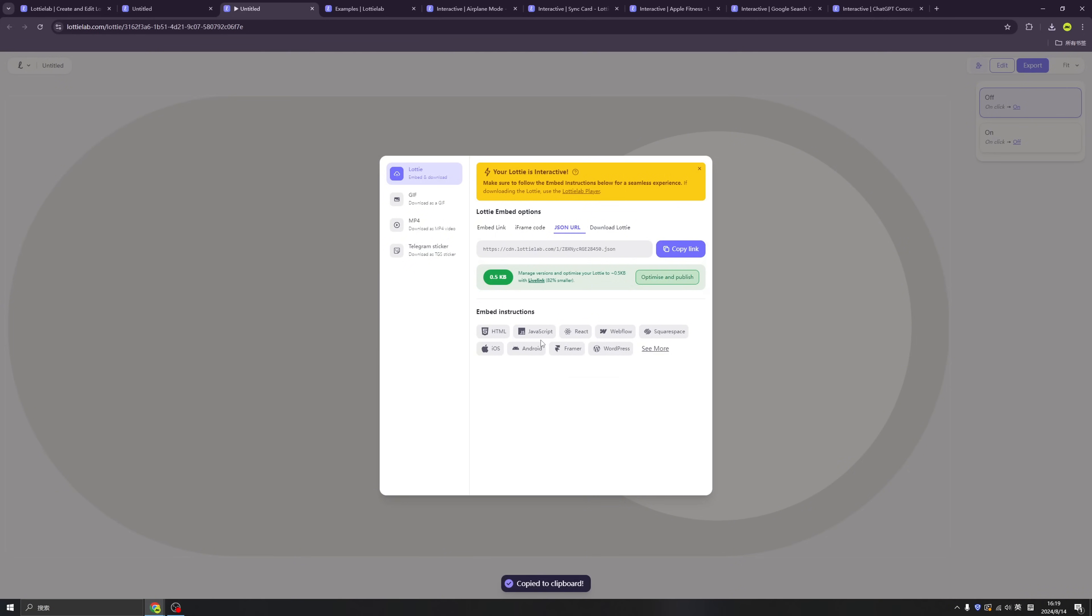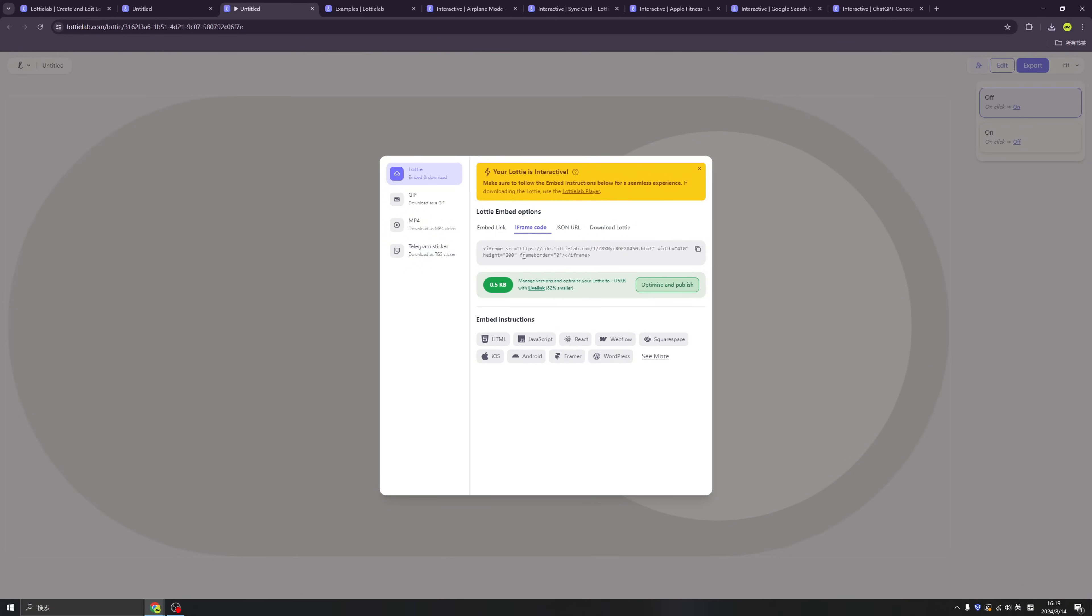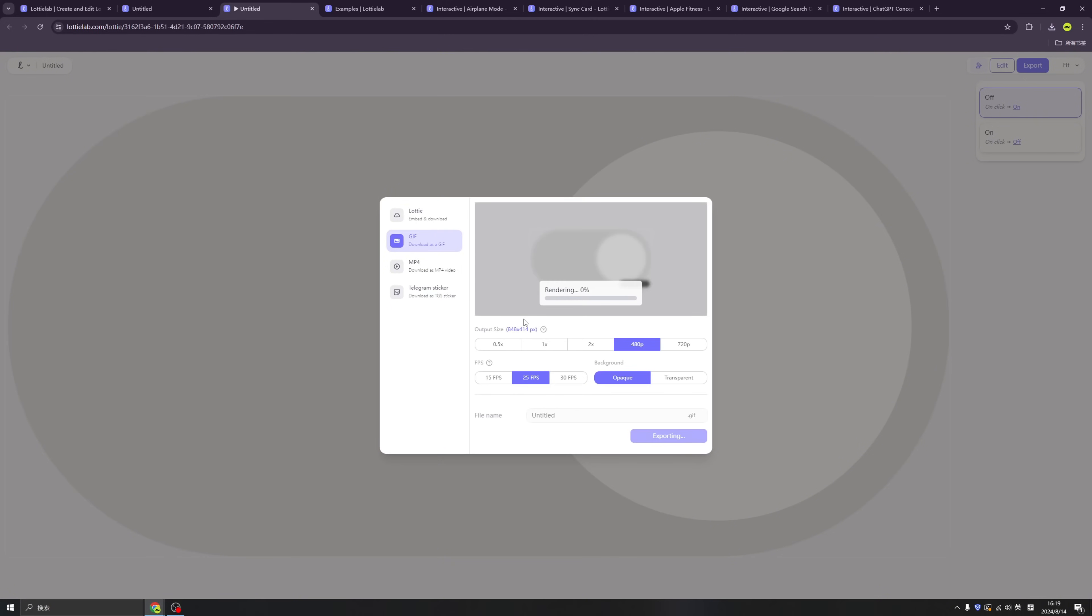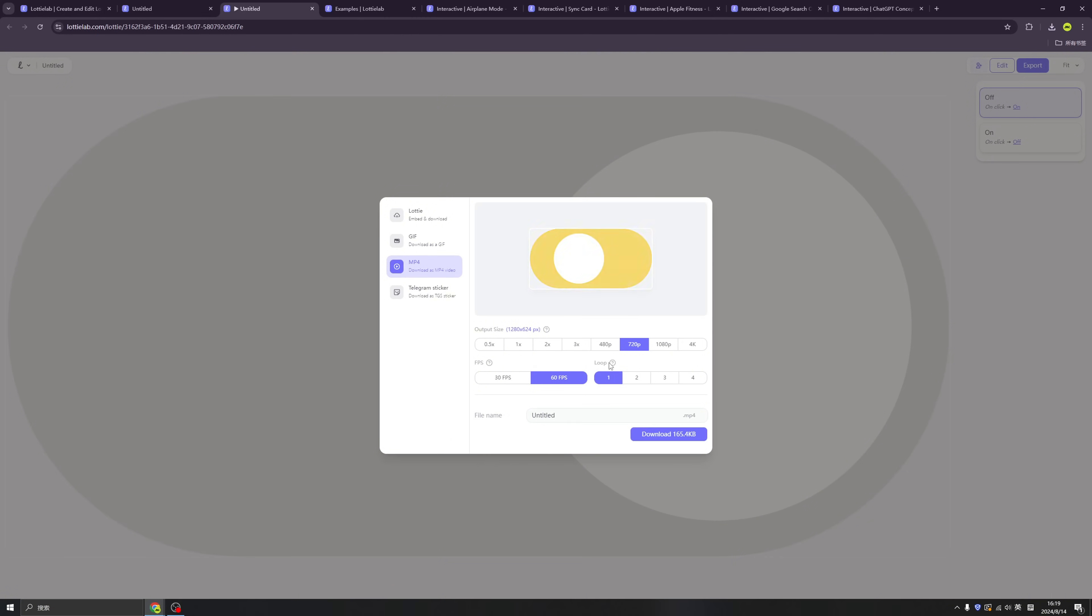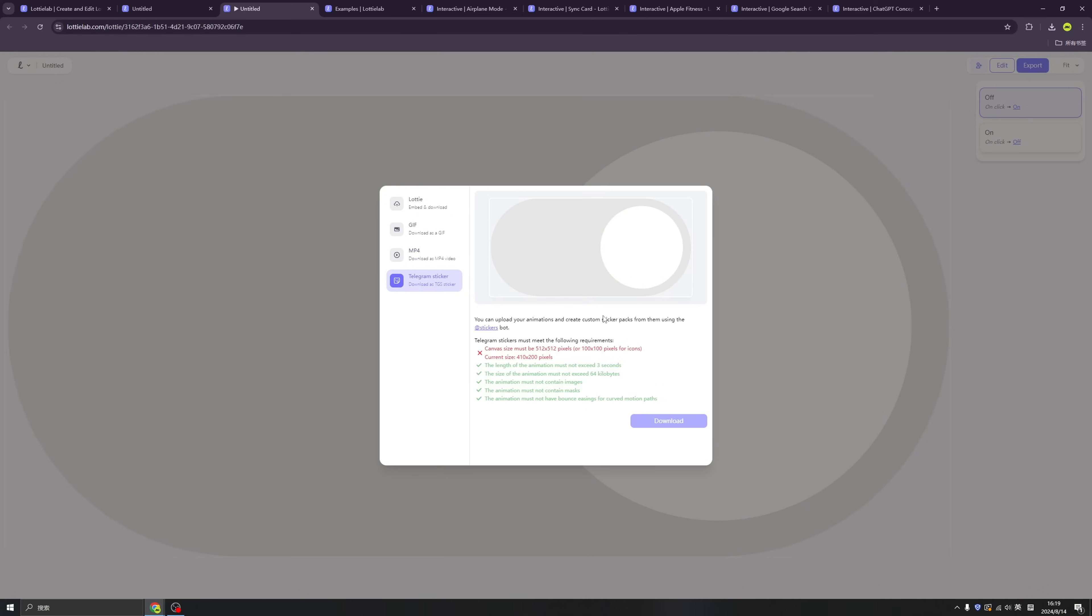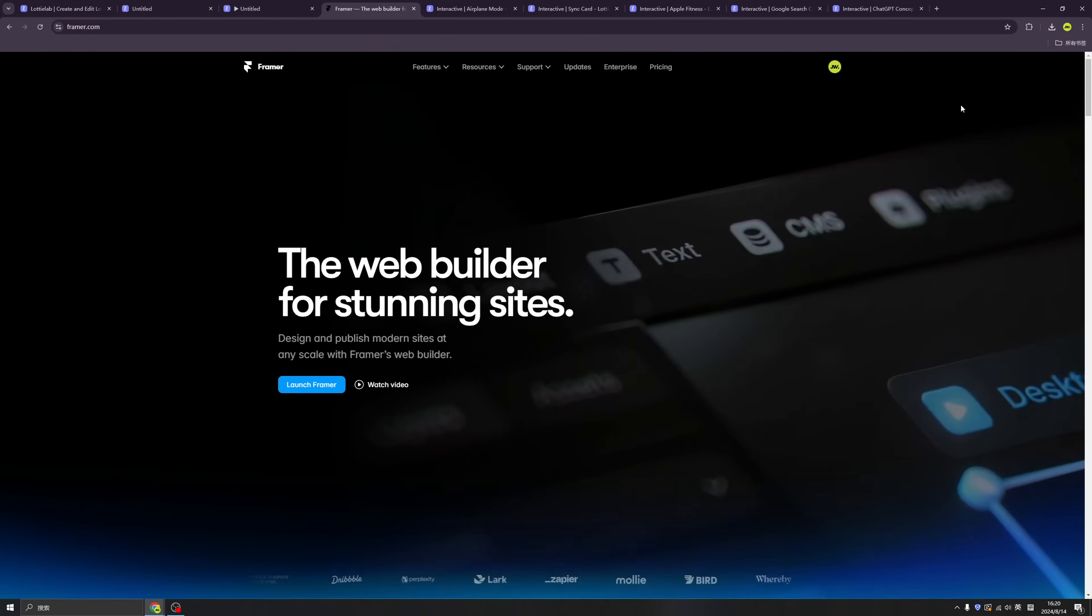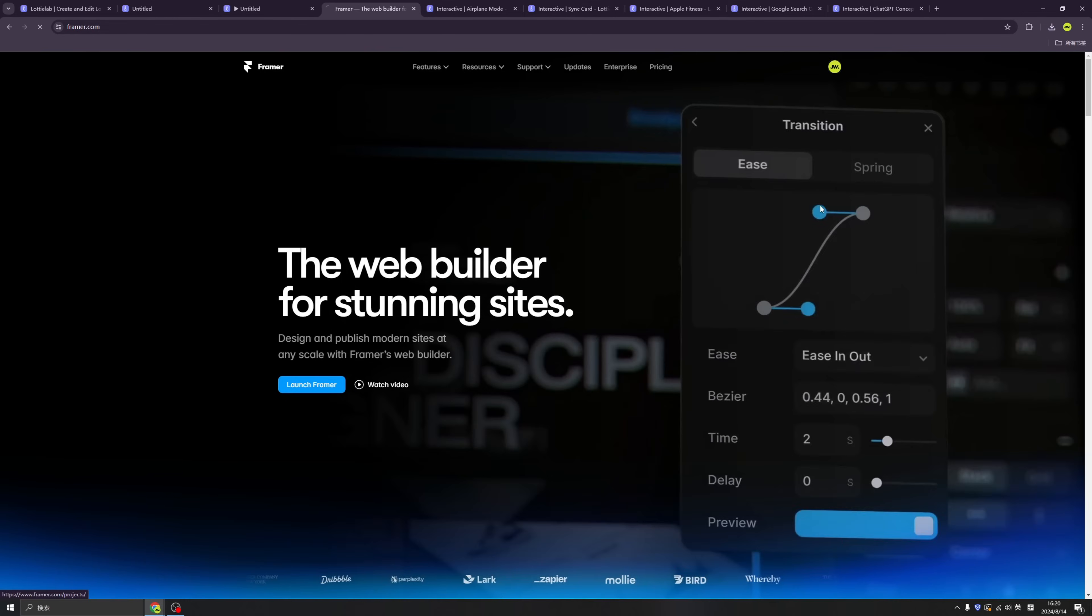And we have an online URL. So if you want to copy this URL, this is even more convenient. And you can export by MP4 format or GIF format or even telegram stickers. Okay. I don't need that right now.